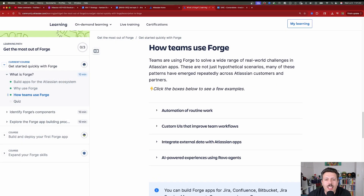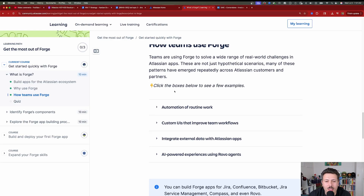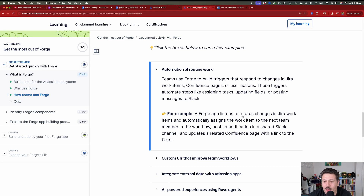Teams are using Forge to solve a wide range of real-world challenges in Atlassian apps — these are not just hypothetical scenarios. For automation of routine work, teams build triggers that respond to changes in Jira work items, Confluence pages, or user actions, automating steps like assigning tasks, updating fields, or posting messages to Slack. For example, a Forge app listens for a status change in Jira, automatically assigns the work item to the next team member, posts a notification in a Slack channel, and updates a related Confluence page with a link to the ticket.